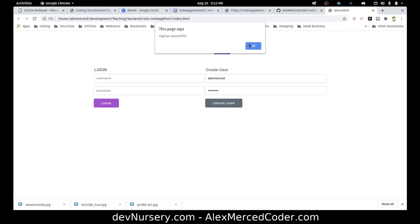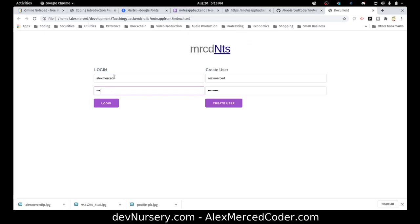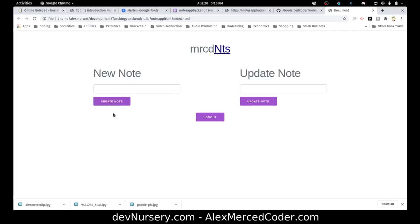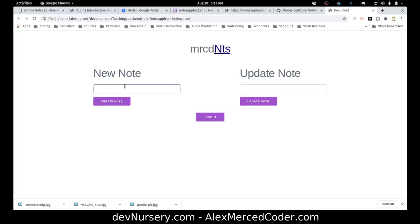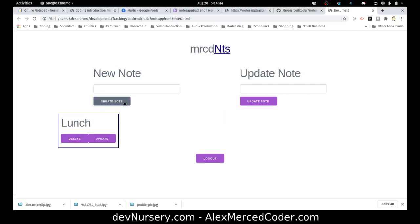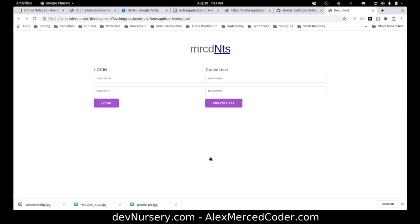Now I'm going to type in AlexMerced, pineapple, and log in. I should probably fix this so that form clears out afterwards, but I'll come back to that. And there we go. Let's see if I can make a new note — breakfast. Create a note, and it works. Can I delete the note? Yes, I can. Let's make it lunch — it works. Let's update it and change it to brunch — and it updates to brunch. Let's see if I refresh the page, do I stay logged in? Yes, I do. Now if I log out — I'm logged out. And do I stay logged out? I do. So it works.